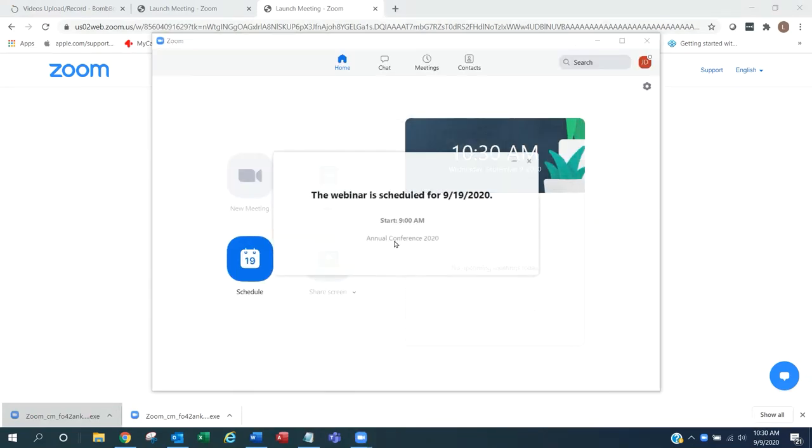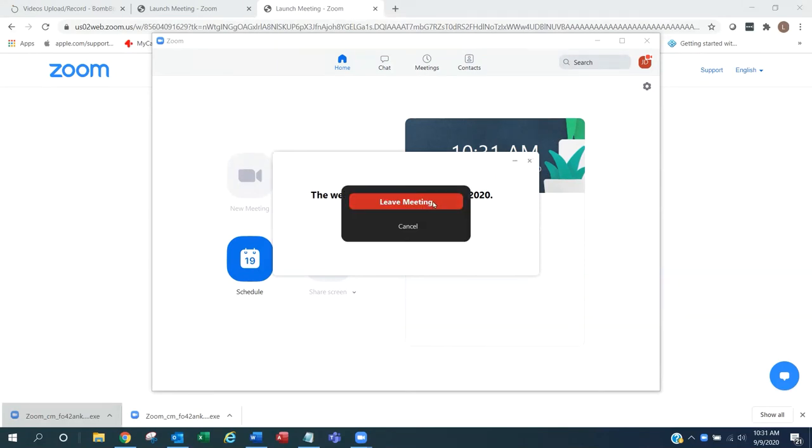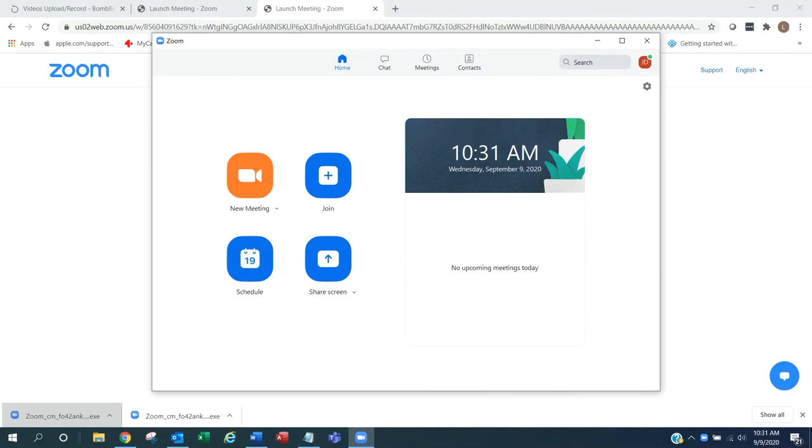When you are successfully signed in, you will get the pop-up window showing you the date and time of the webinar. You may click to close the window and leave the meeting. You have successfully tested your Zoom link.